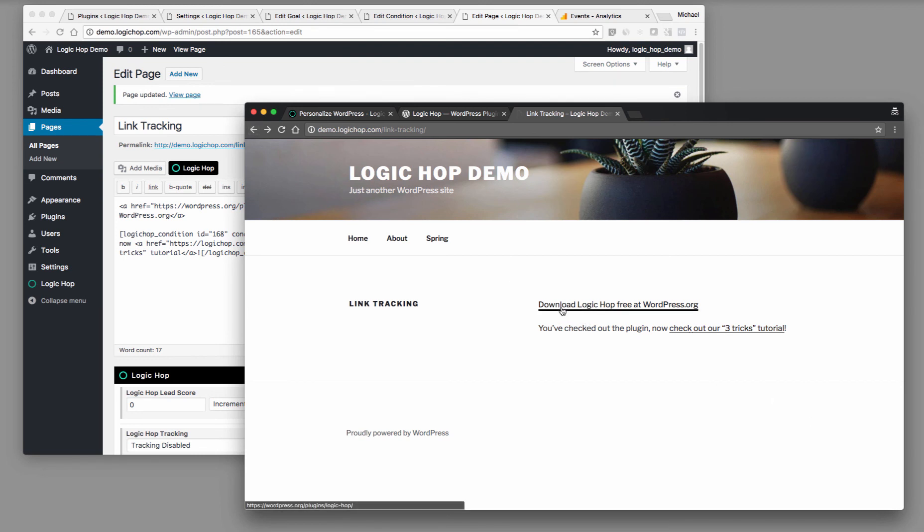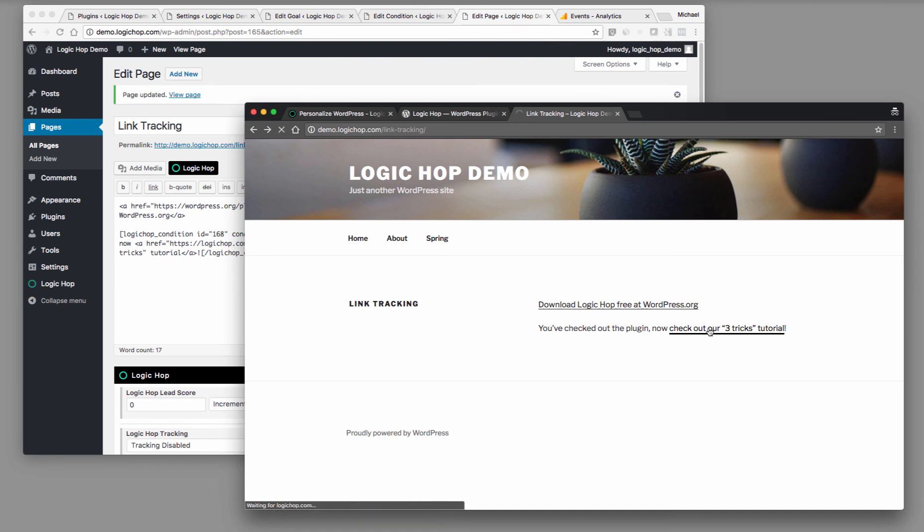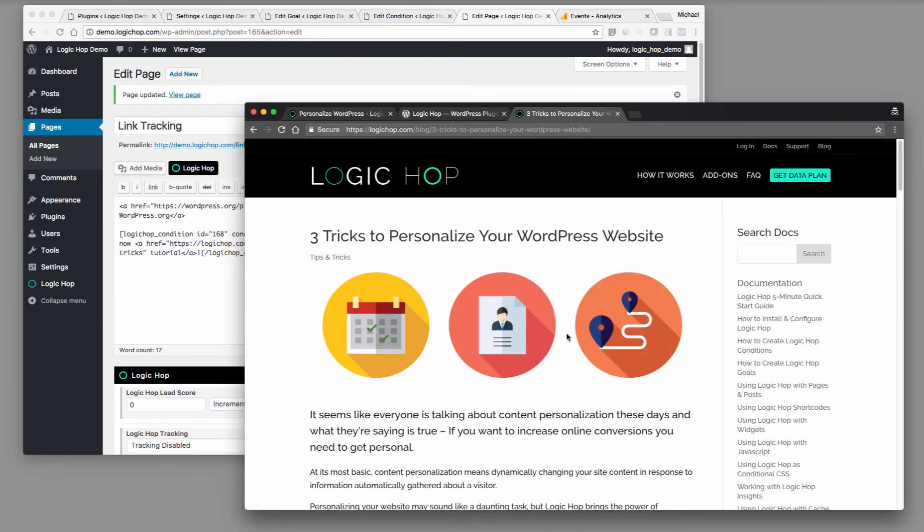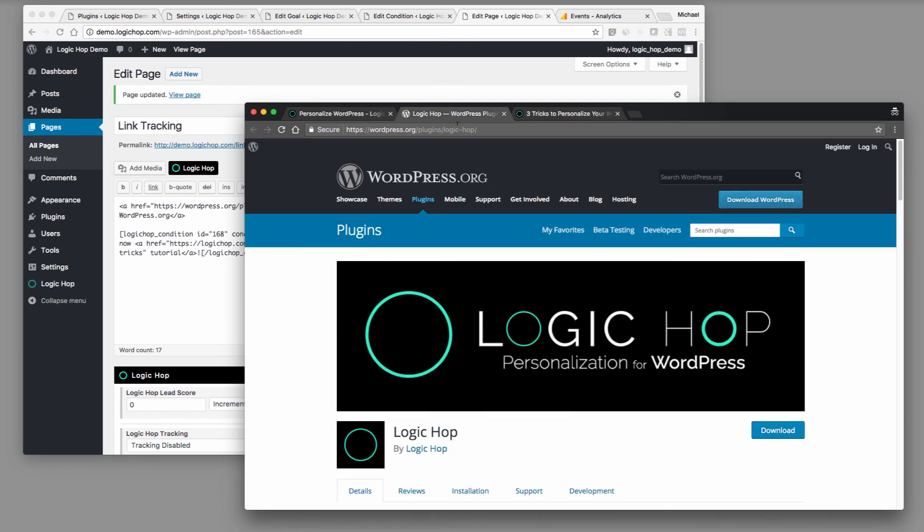When I click reload and I come back and I go back to view that page again. Now, since the user has clicked that, you've checked out the plugin. And now check out our three tricks tutorial. And then we want to send the user off to see some other ways that they can personalize their website. So we've seen this in an incognito window.